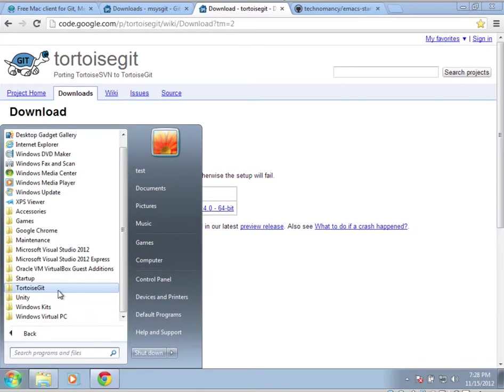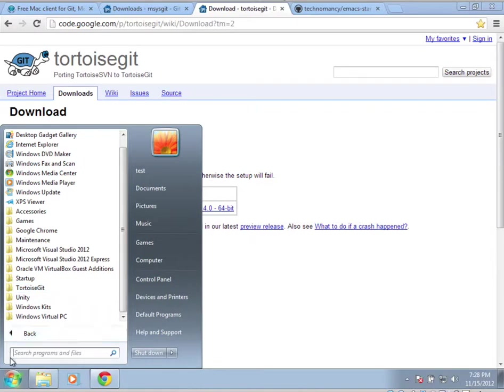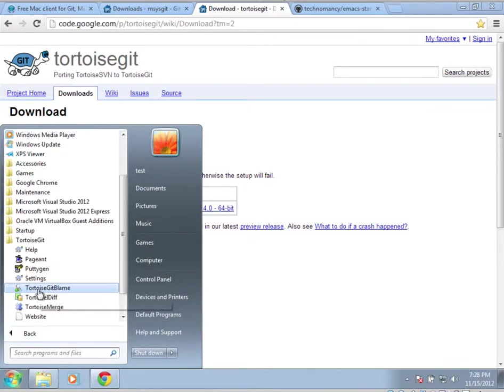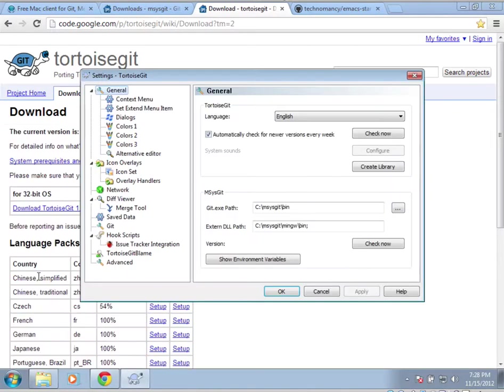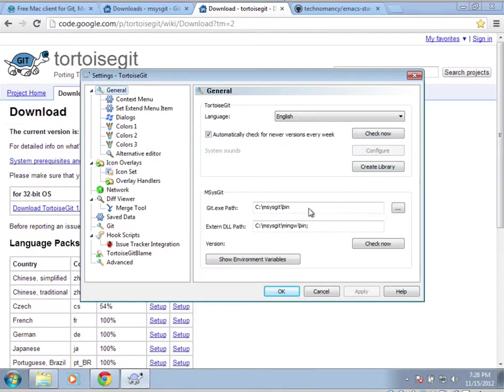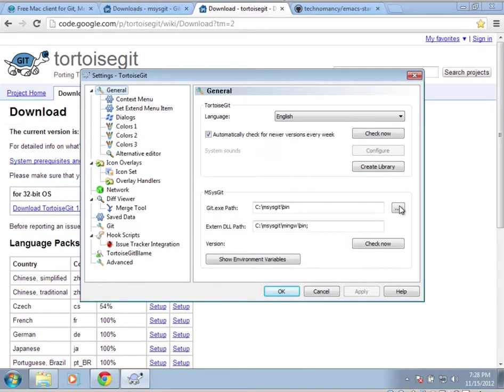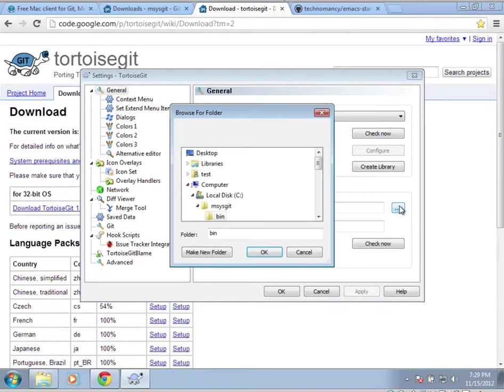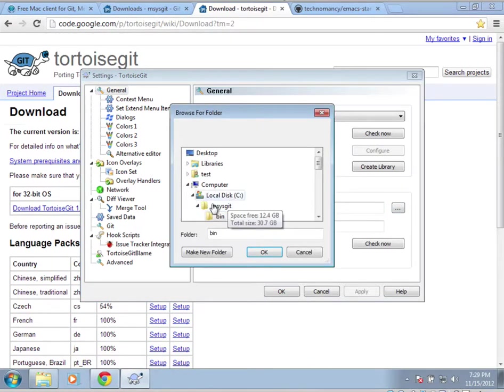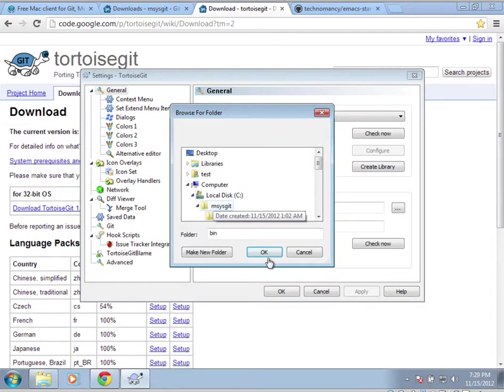After it's installed, go to Start Menu, All Programs, TortoiseGit, Settings, and on the very first page, this general, you'll want to go to the msysgit section, hit the ellipses, and if you installed with the default settings, it should be in the local disk, msysgit, and then bin. Click OK.